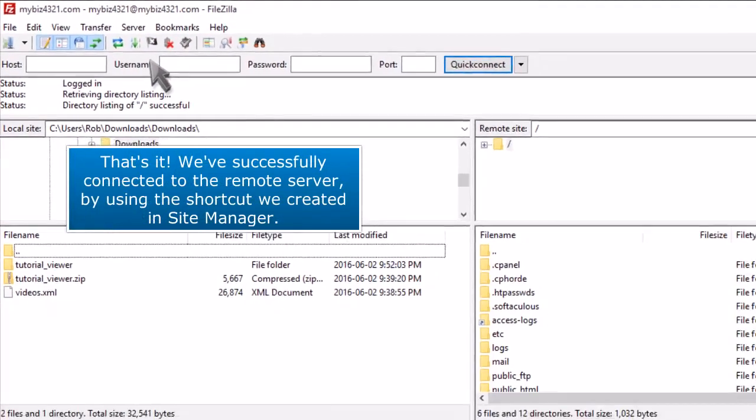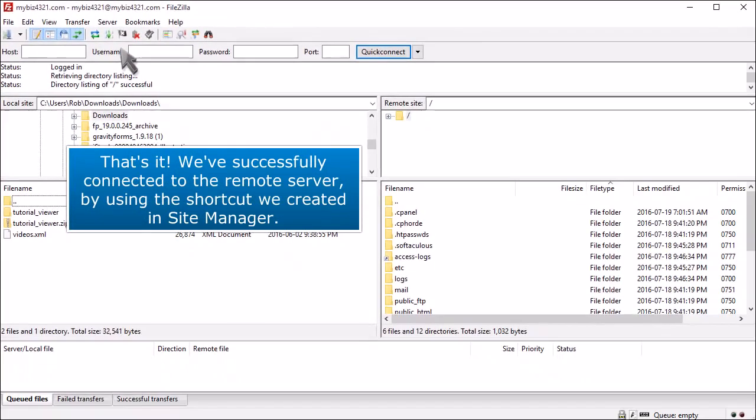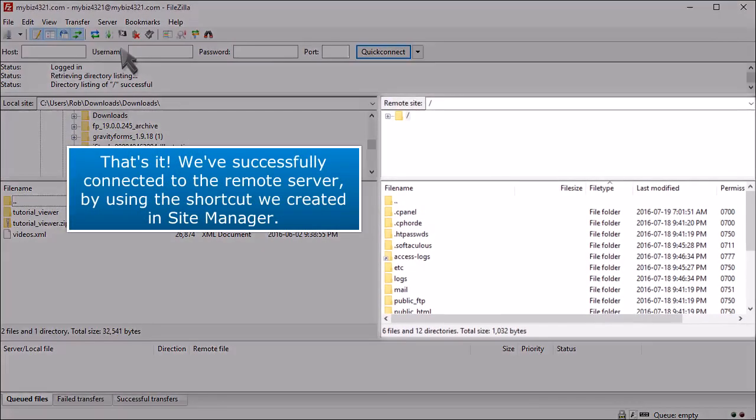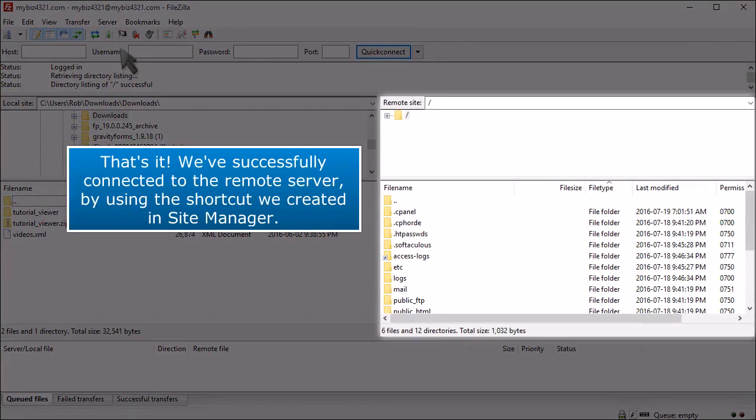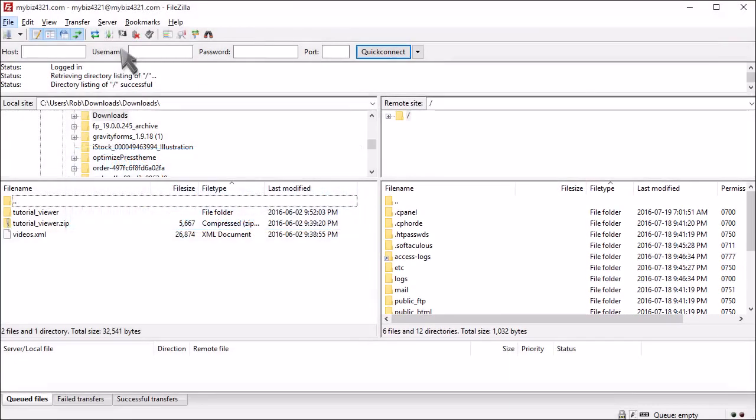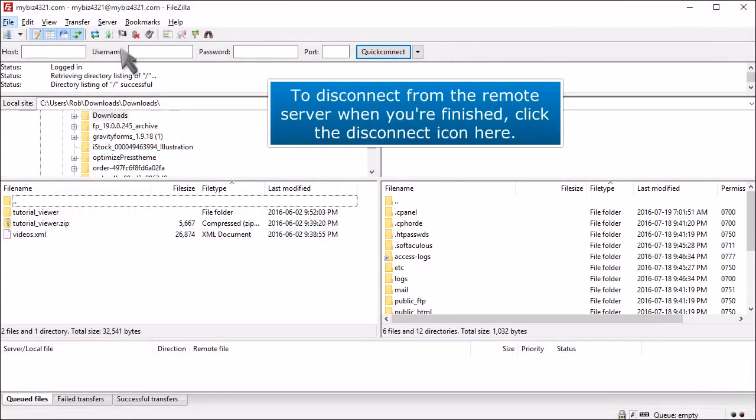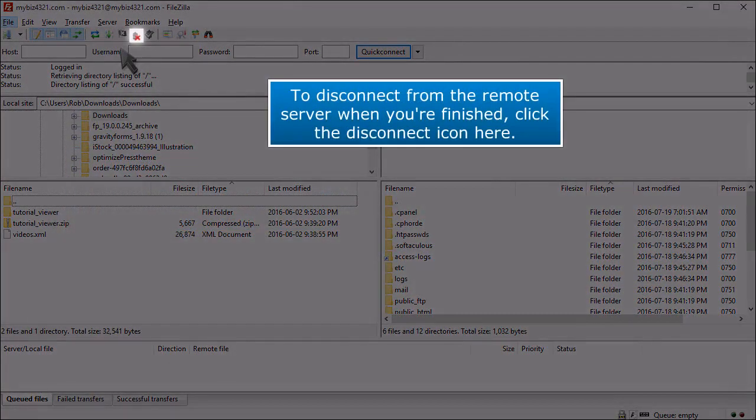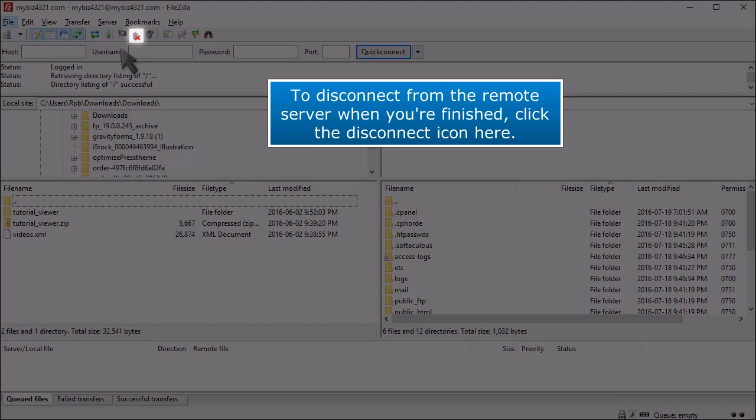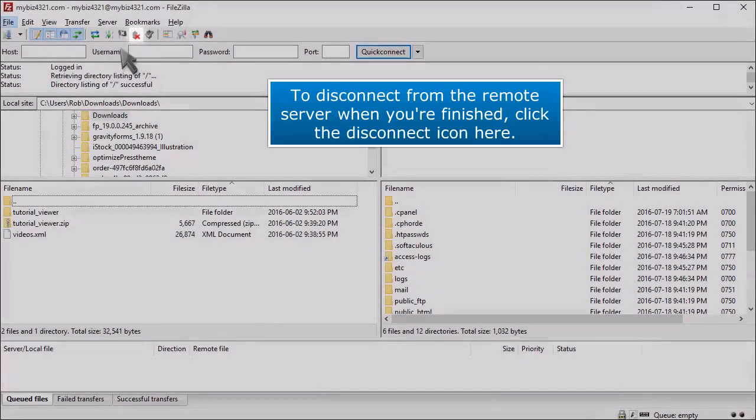That's it! We've successfully connected to the remote server by using the shortcut we created in Site Manager. To disconnect from the remote server when you're finished, click the disconnect icon here.